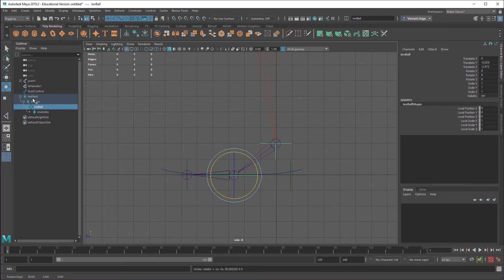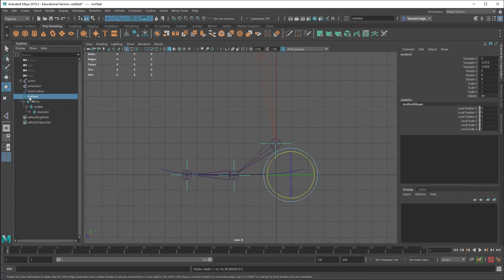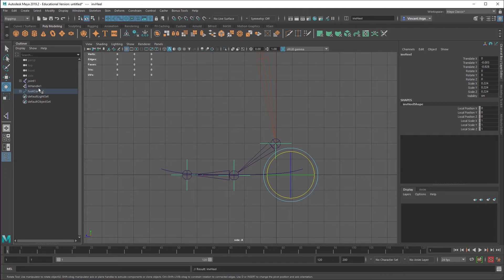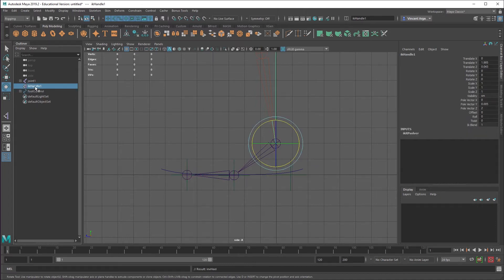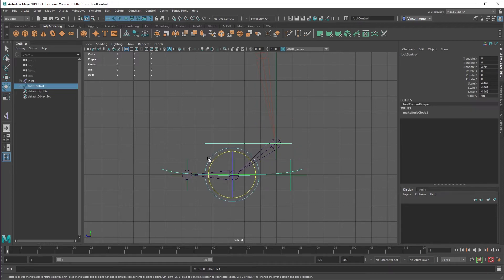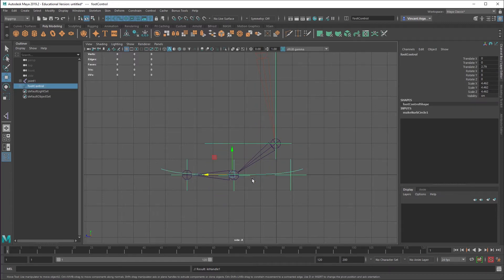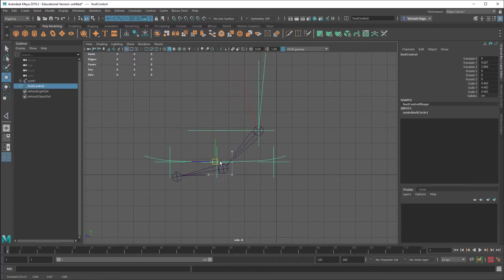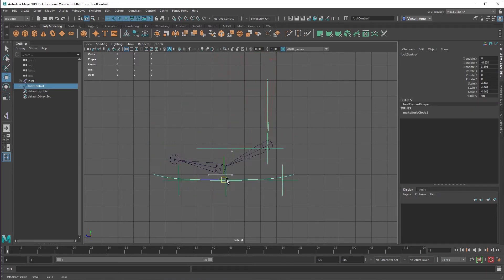So other hierarchy stuff that needs to happen is you need to grab the heel and I'm just going to middle click and drag that onto foot control. And I'm going to grab the IK handle and middle click and drag that onto foot control. So that's the full setup. So now if I move foot control, basically everything moves the way it should.